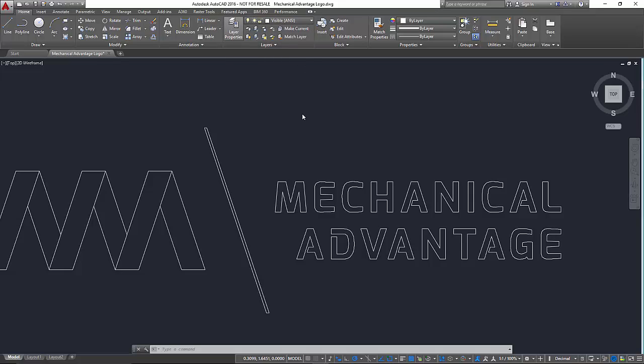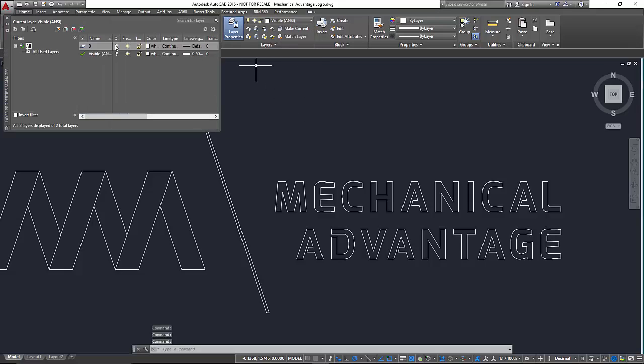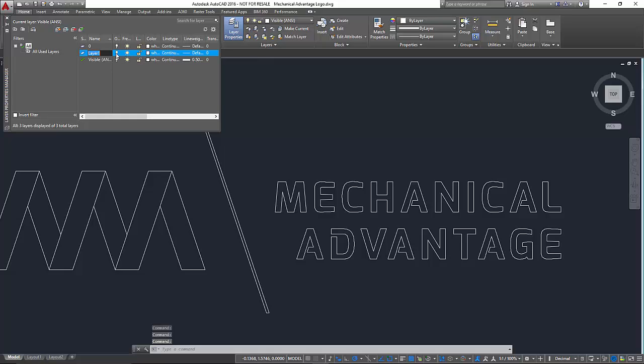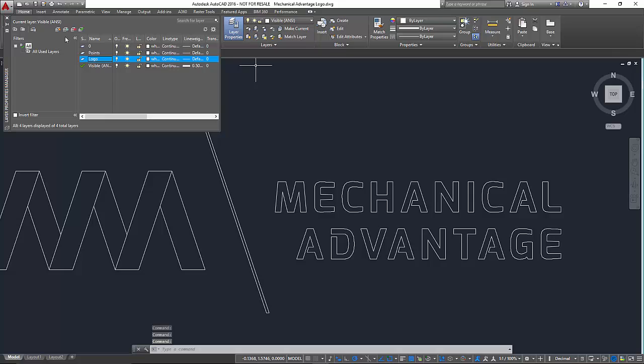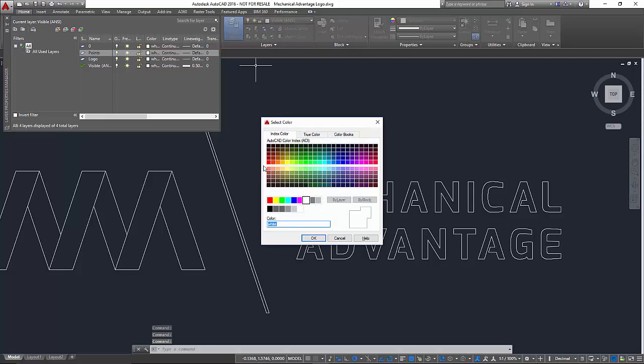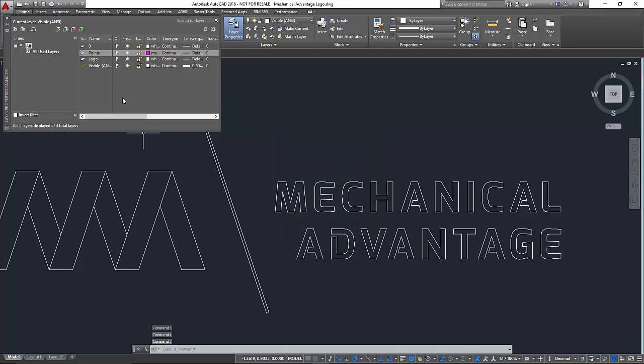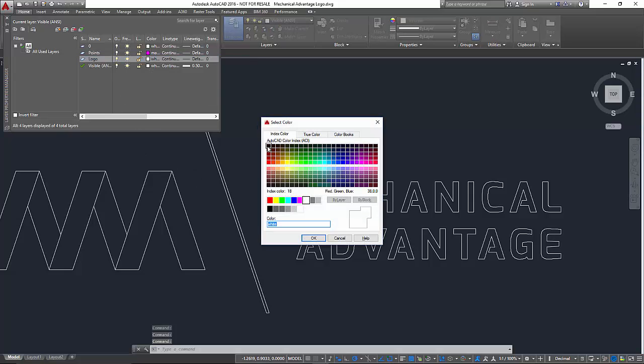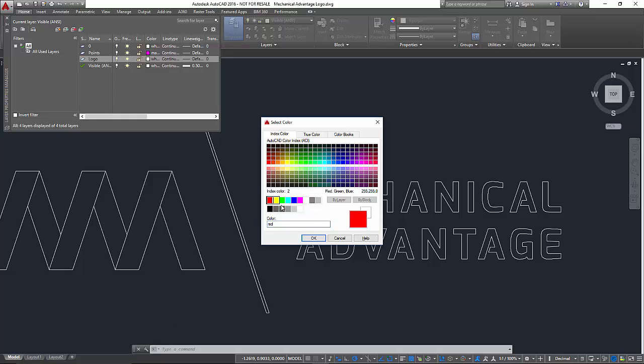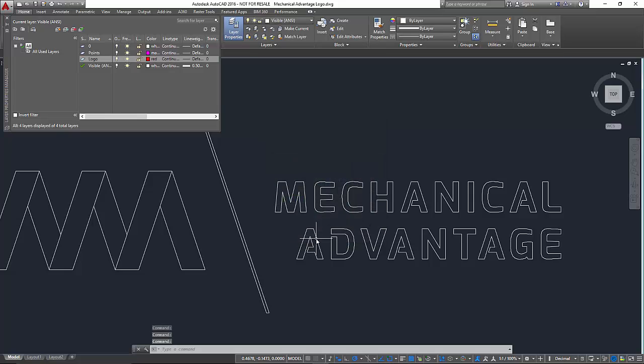So I'm going to go ahead and go to the layer properties and I want to create two layers. I'm going to call one points and I'm going to make another one called logo and I'm going to change the color to something that's easily seeable. So we'll use magenta for points and for the logo we'll just use red and see how that works out. Go ahead and click OK.